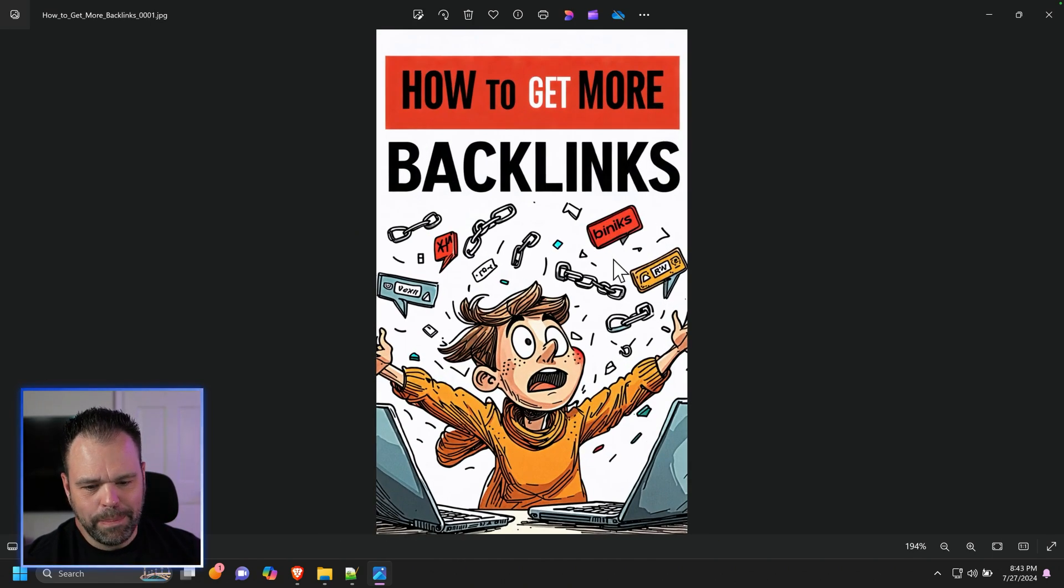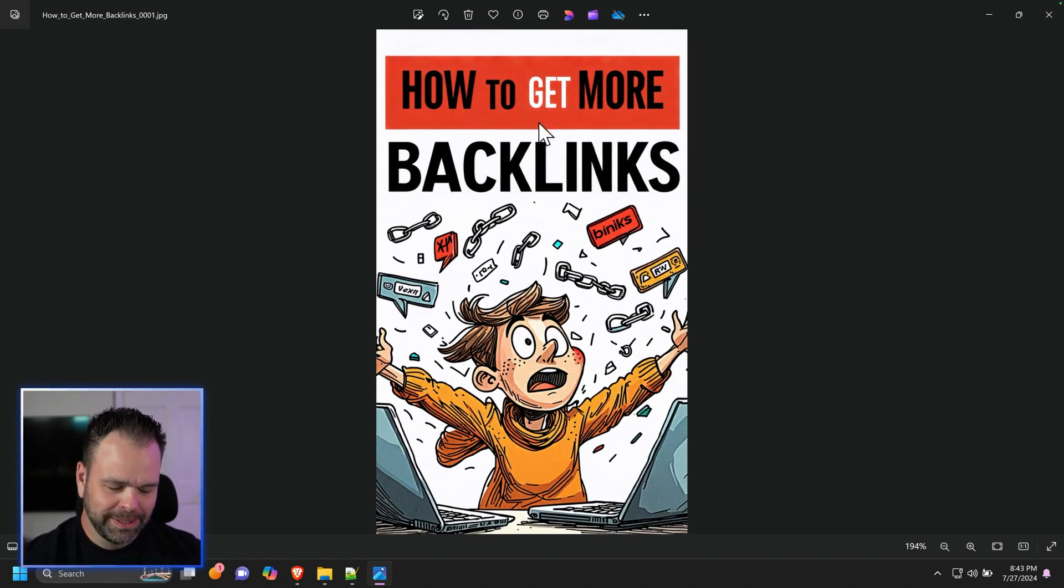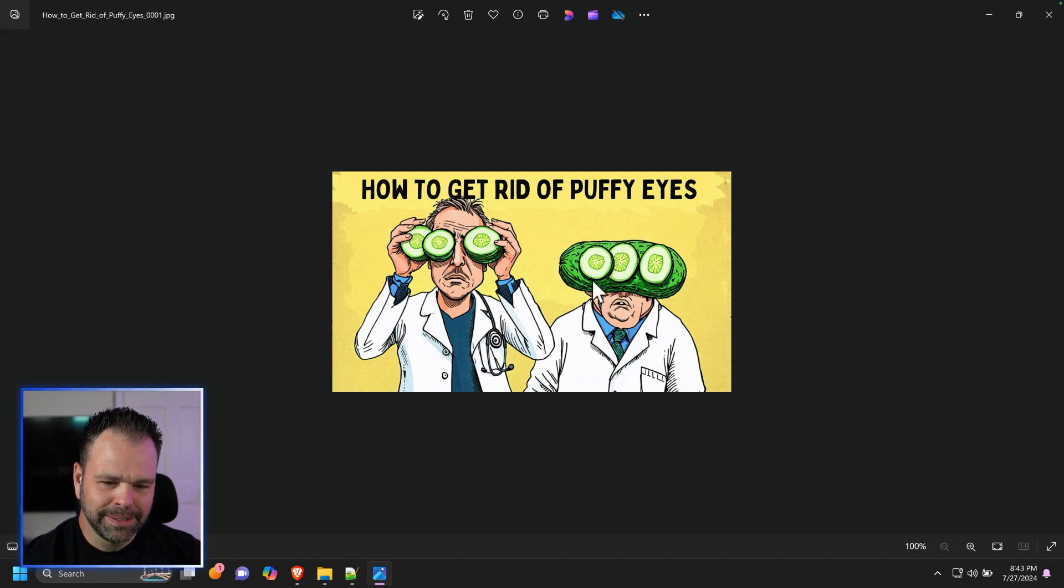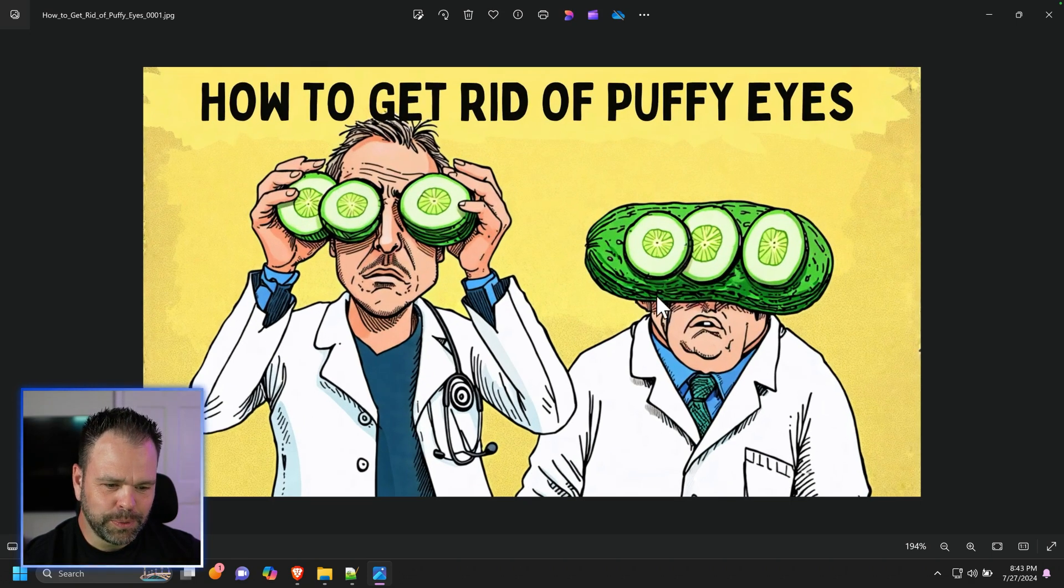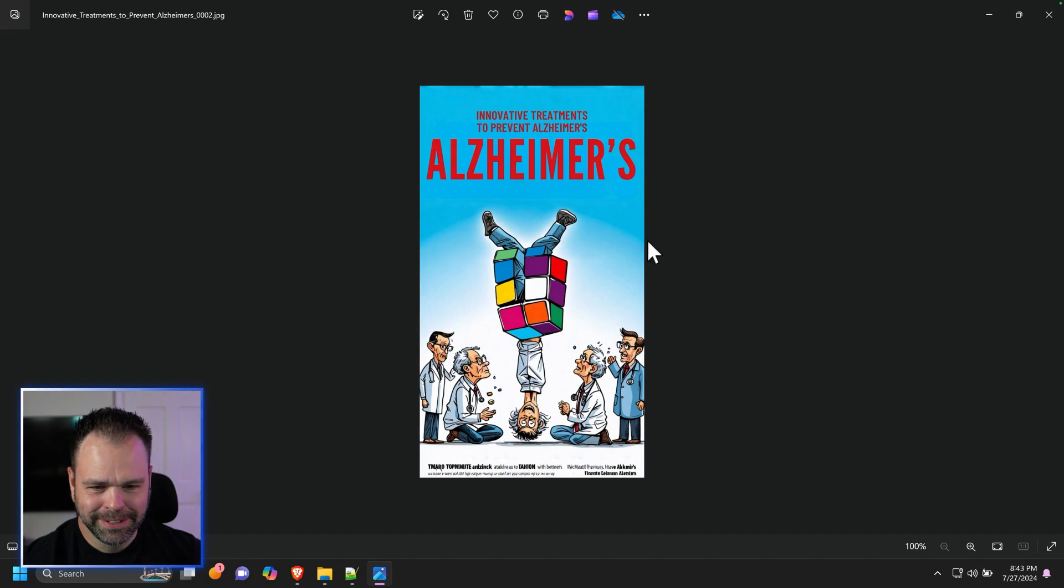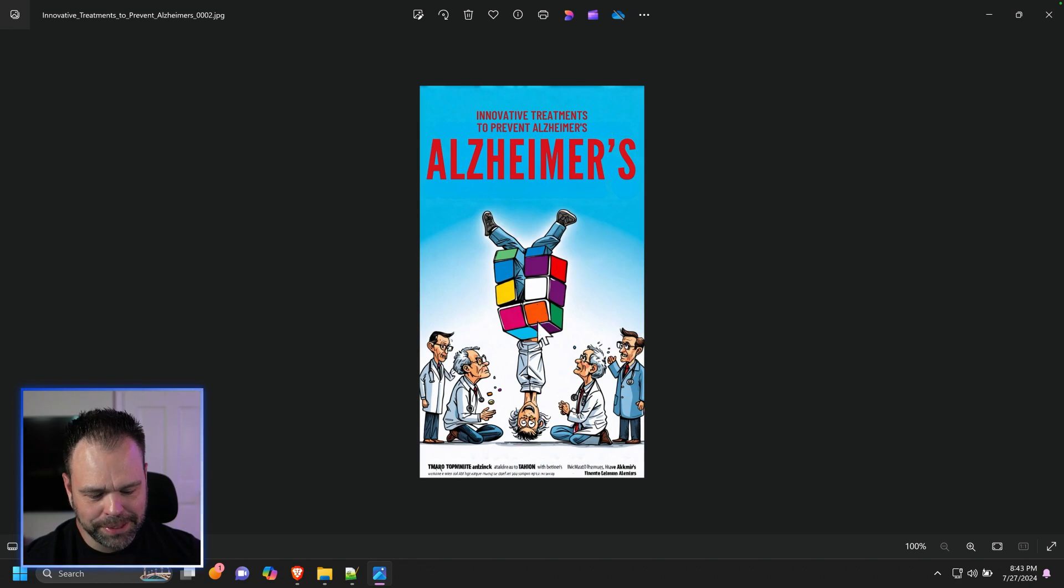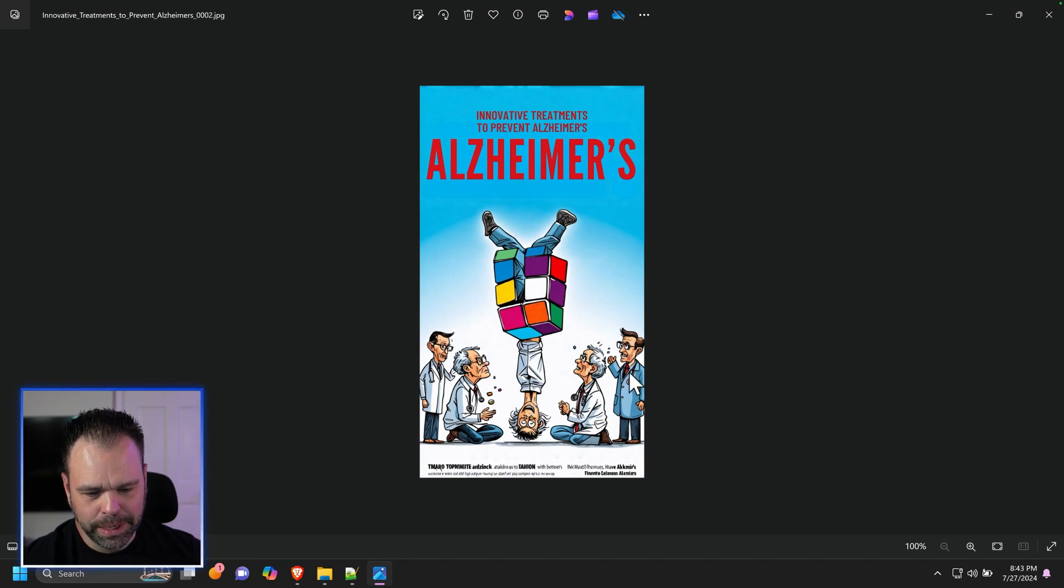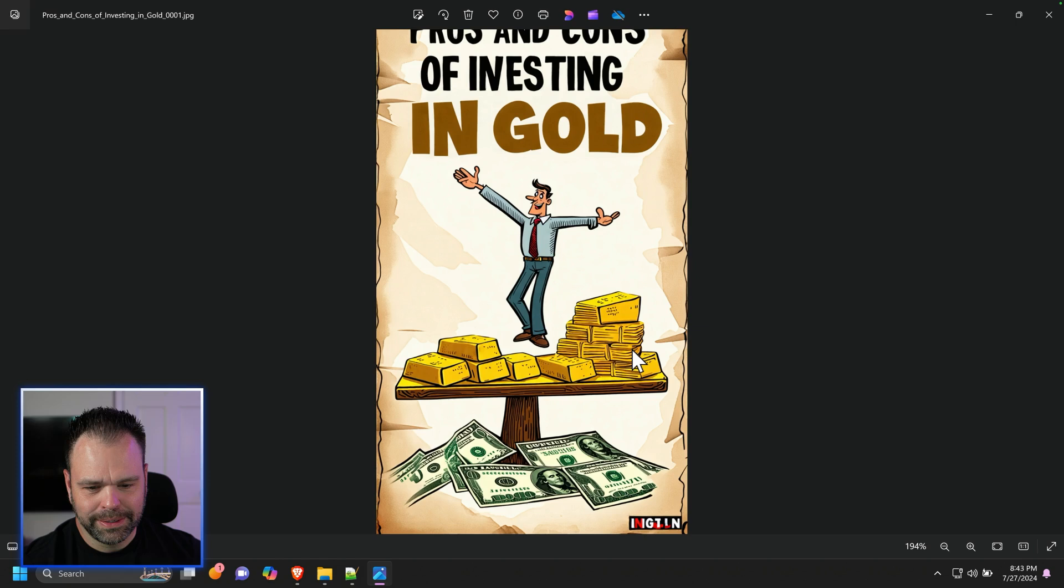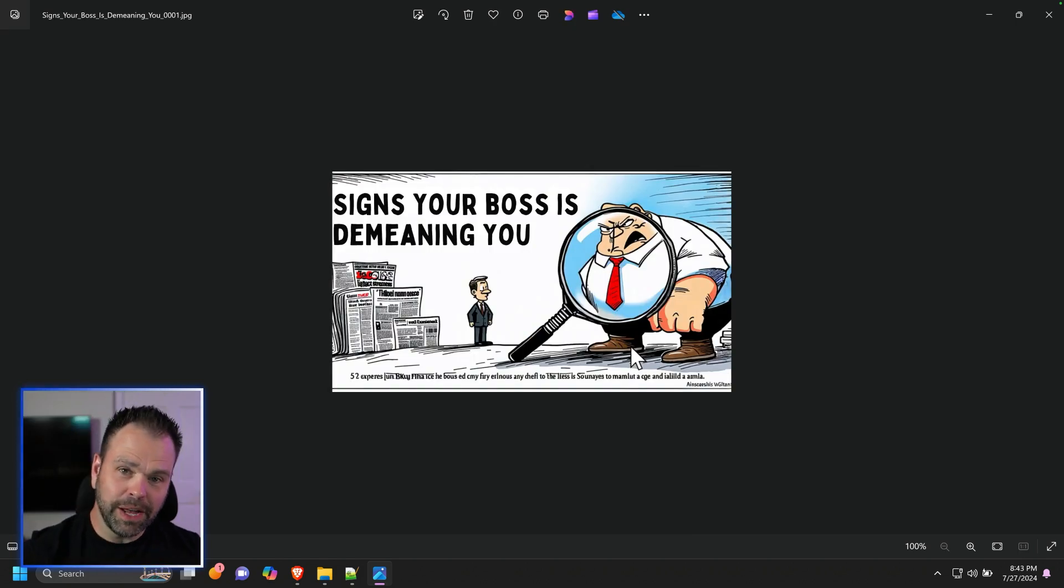How to get more backlinks. Look at that image. It's absolutely insane. Text is perfect. How to get rid of puffy eyes. Dude's wearing a whole freaking cucumber on his face. Innovative treatments to prevent Alzheimer's. Like some old guy upside down inside of a Rubik's cube. Pros and cons of investing in gold. If I saw this stuff on social, I would click on it.